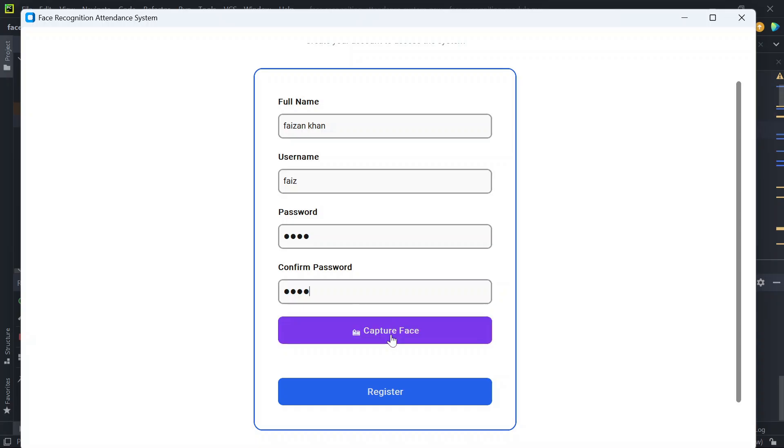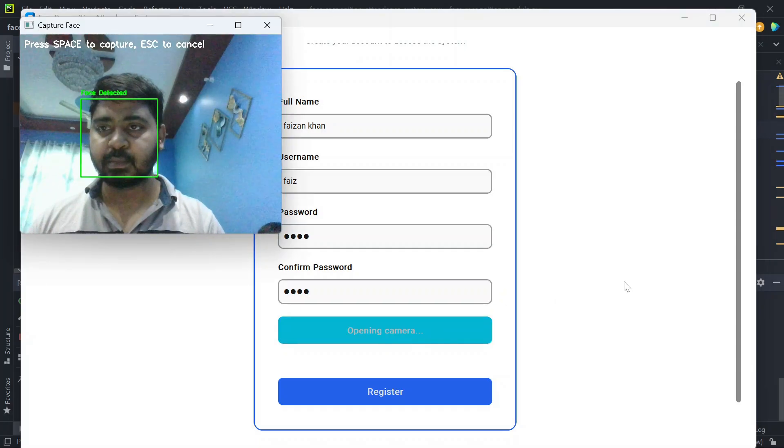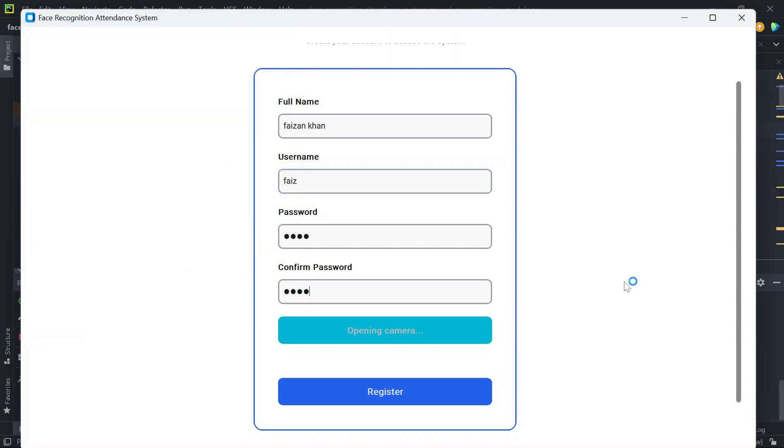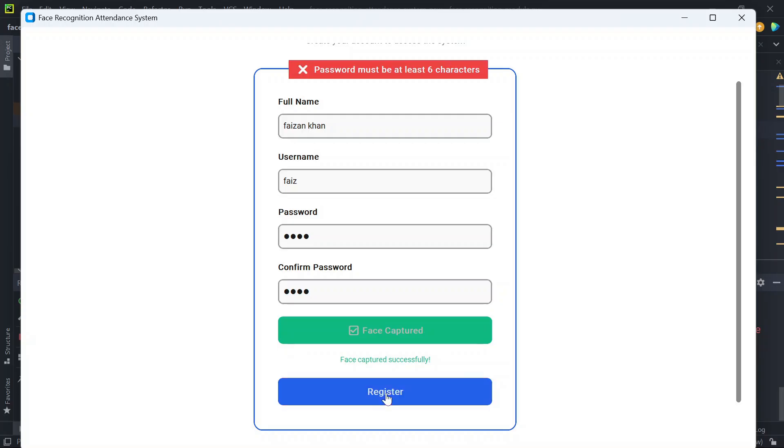Now let's capture the face. On pressing the space key, the face will be captured and it says face captured successfully. Now if I try to register, it says password must be at least six characters, right?